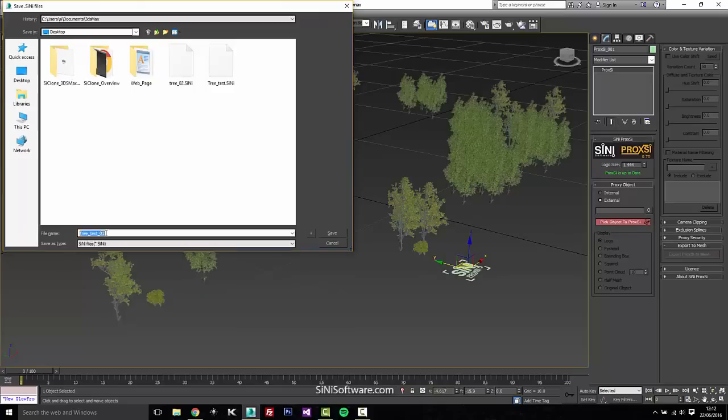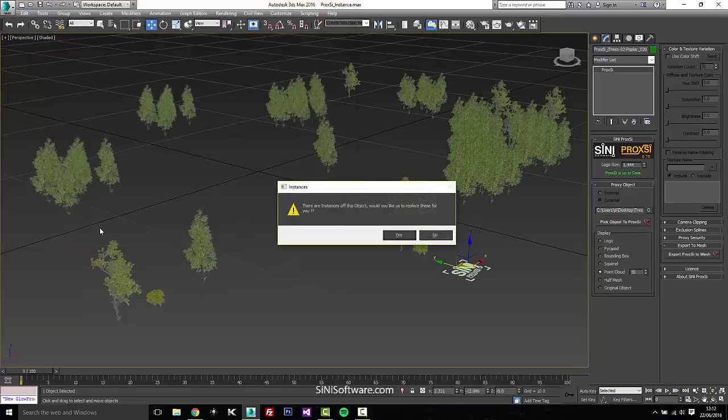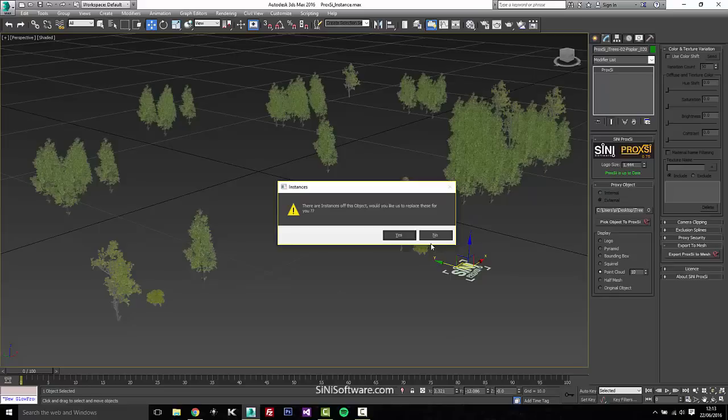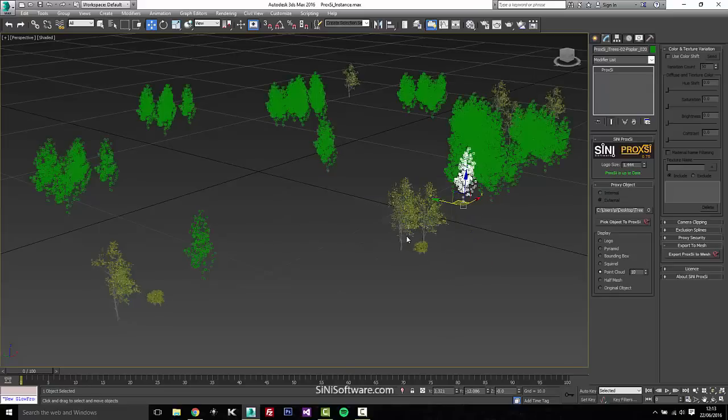test01 and we'll save that. And right now it'll tell you that there's instances in the scene. So we're going to hit yes and it's going to replace every instance in the scene with that tree.